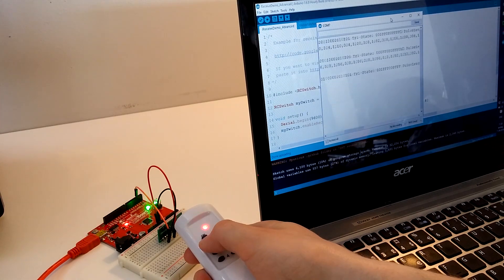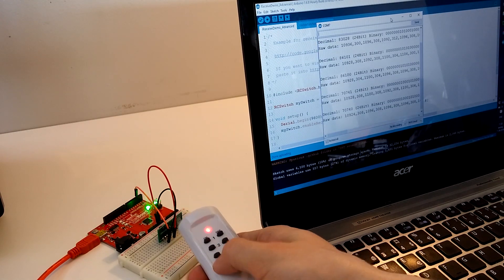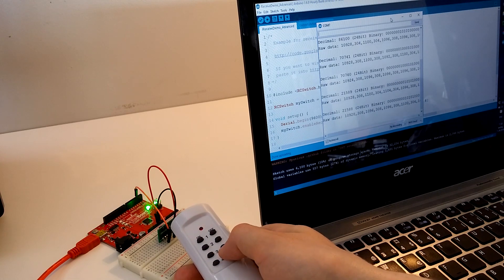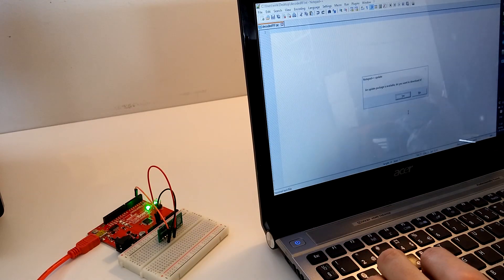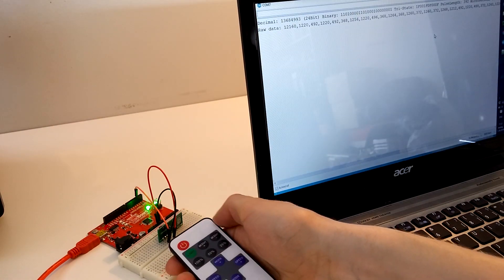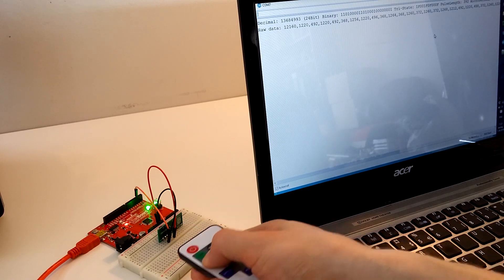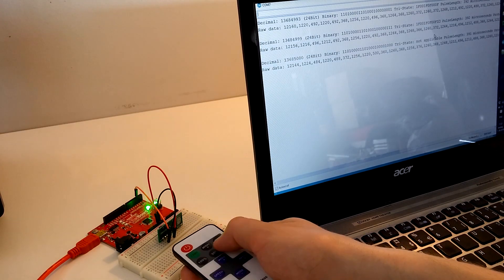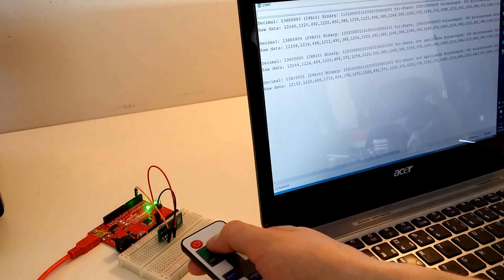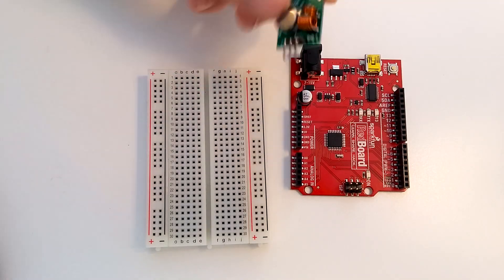Now, just open up the serial terminal and press any button on your remote to decode the signals. This is what we'll be transmitting later on. I went ahead and decoded all the buttons and then stored them in a text file for quick reference.